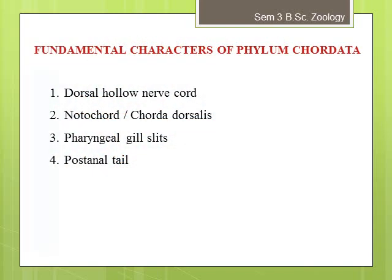The dorsal hollow nerve cord is derived from the ectoderm, which during embryonic development rolls into a hollow tube — a cylinder-like structure. In chordates, it is located dorsally to the notochord. In contrast, in protostomes, the nervous system is characterized by a solid nerve cord, not hollow, located ventrally or laterally to the gut. In vertebrates, the neural tube develops into the brain and spinal cord during development.